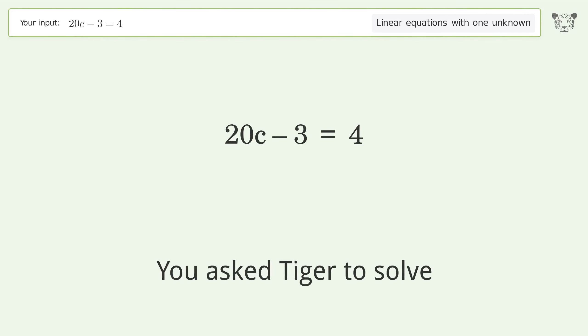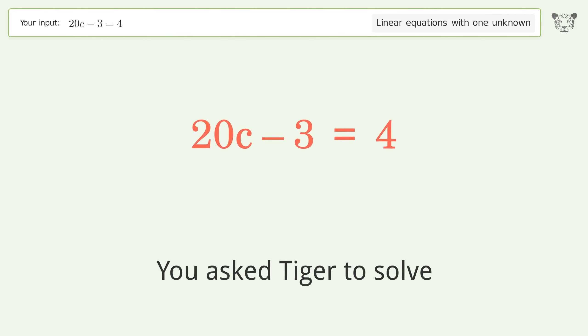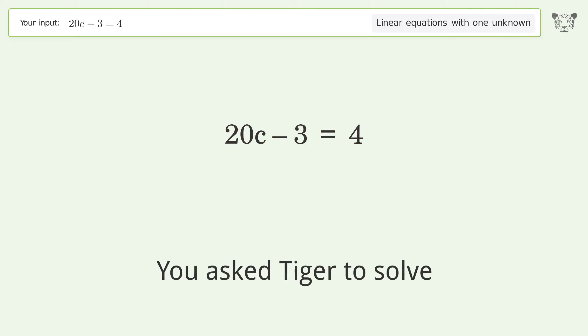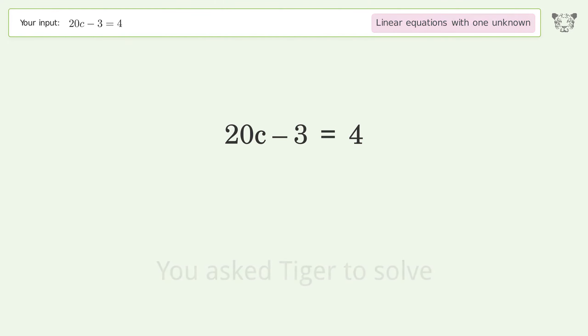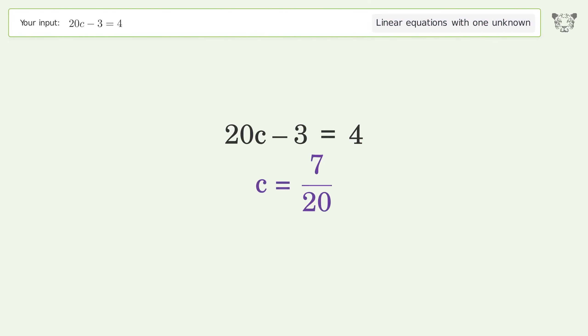You asked Tiger to solve this — it deals with linear equations with one unknown. The final result is c equals 7 over 20.